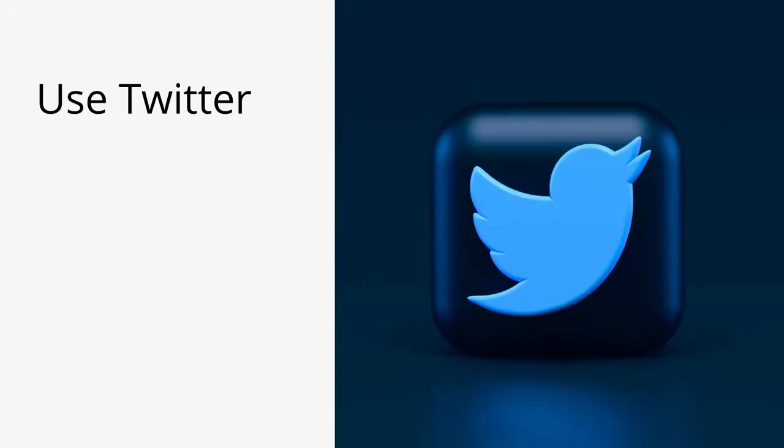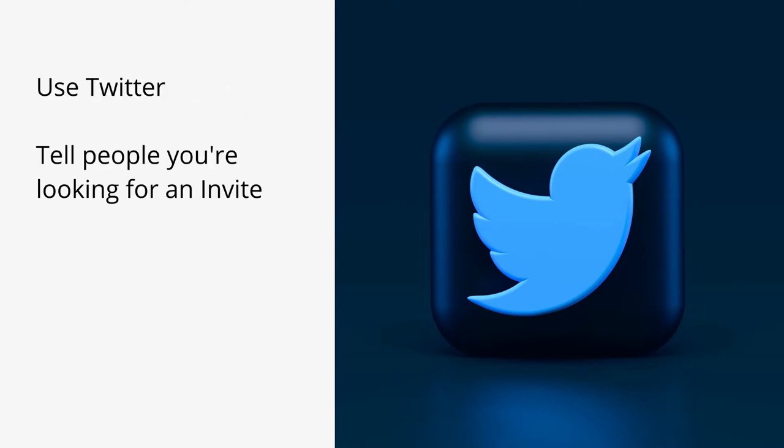Next thing is how you can share it to the world. First option is to share it on Twitter and tell the community you are looking for an invite on the platform. People will reshare it or retweet it and if someone likes your work they'll probably give you an invite.